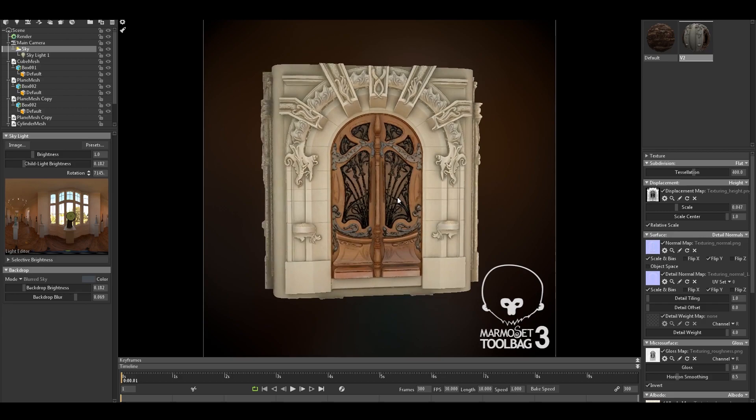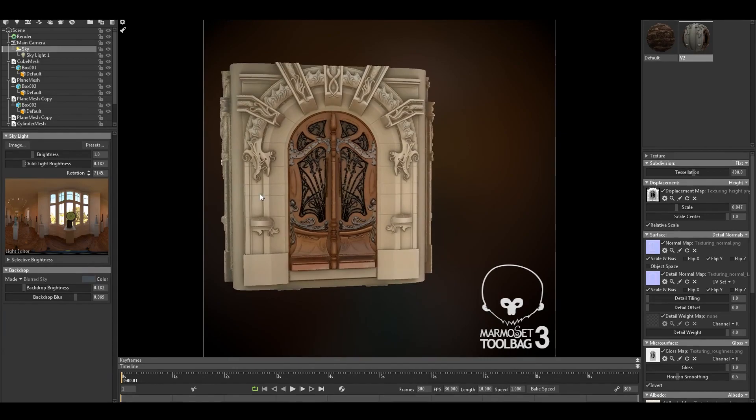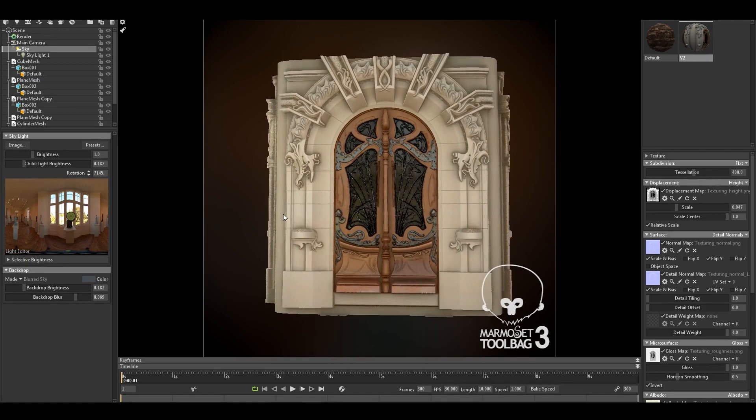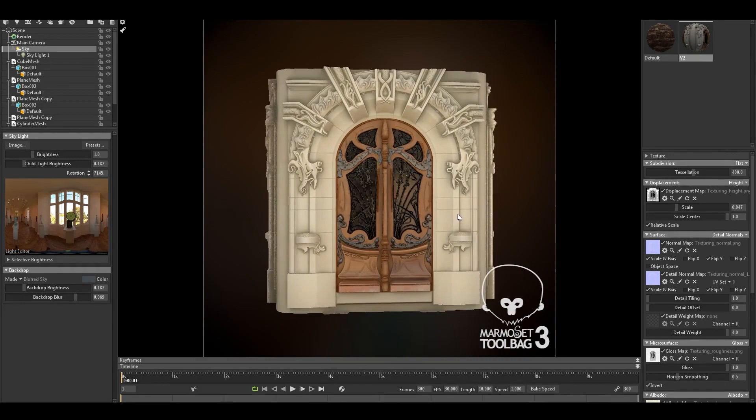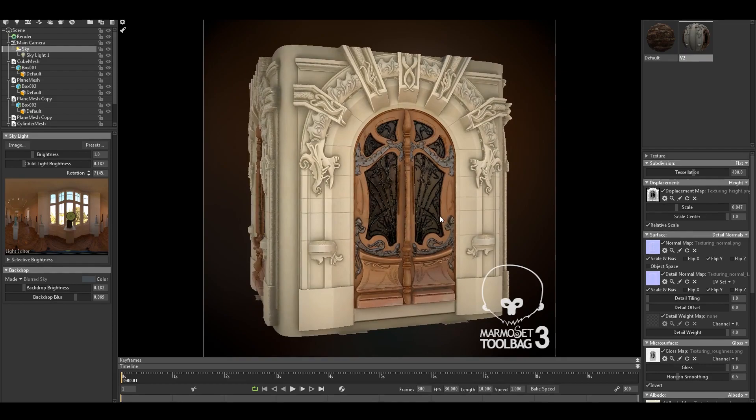And sadly this is not a 4K render. I only have 2K maps because I don't have enough memory on my computer. In order to render this in 4K, I think I will need at least 64 gigabytes of RAM, which is not the case. I only have 32.